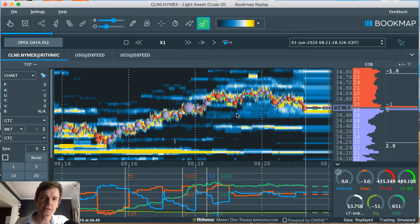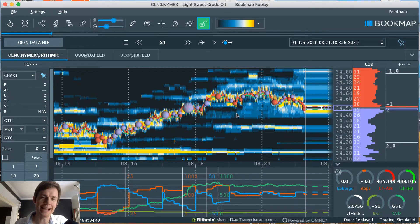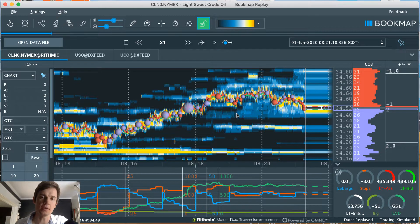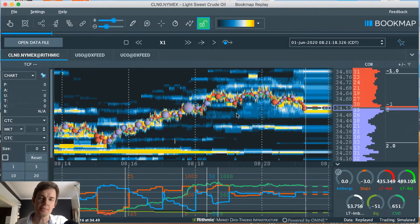Good morning traders. I'm gonna show you a live trade that we took in BookMap yesterday. We made a quick $90